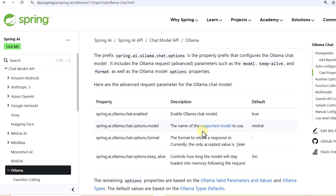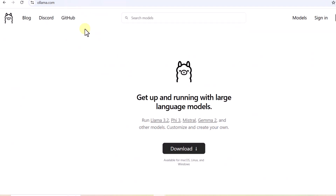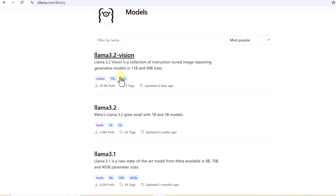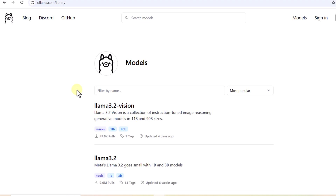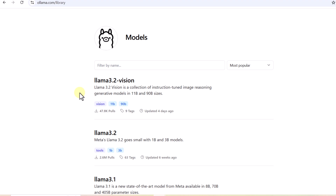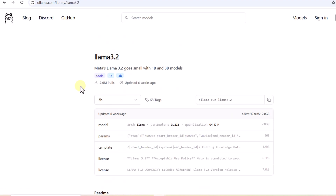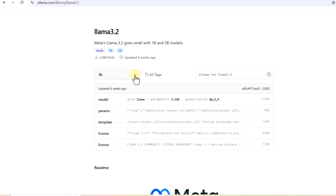You can pick and choose an open source model based on your requirement. Let's go to the Ollama website and see what kind of models are available. On the Ollama website, if you want to check the models you can find different open source models and pick any of them based on your requirement. When building a RAG application we need two things: a chat model and an embedding model. Let me check Llama 3.2 — it comes with different versions.